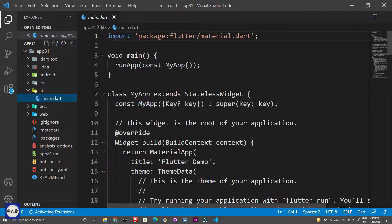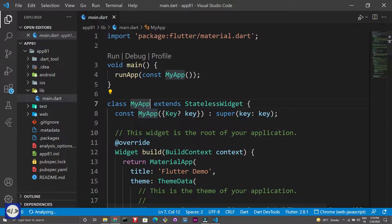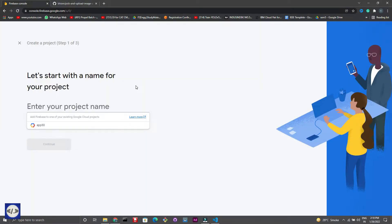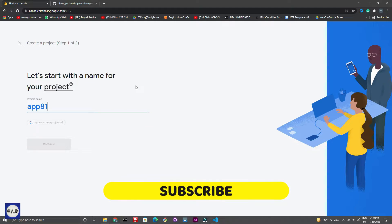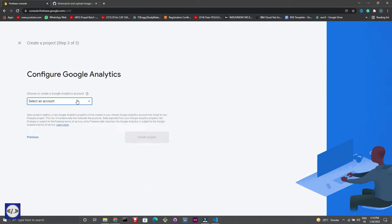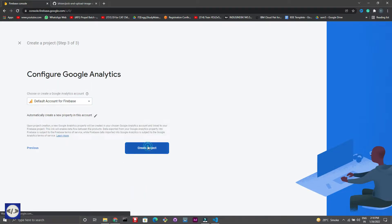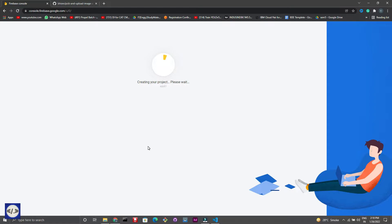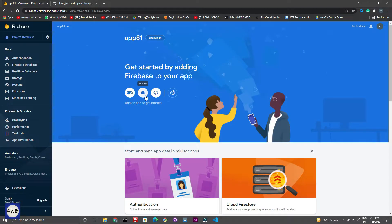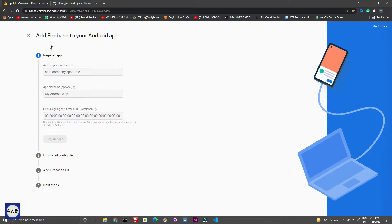Now I will integrate Firebase with my app. Don't miss any step and please subscribe. Click on Add Project to create a project in Firebase. Give a name to your project. This is our project dashboard — click on Android to add an Android app.